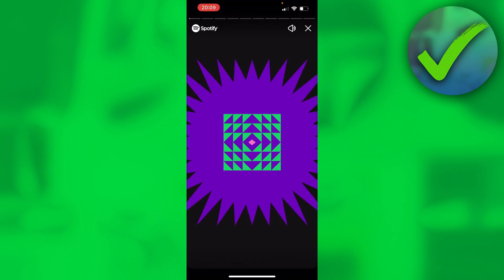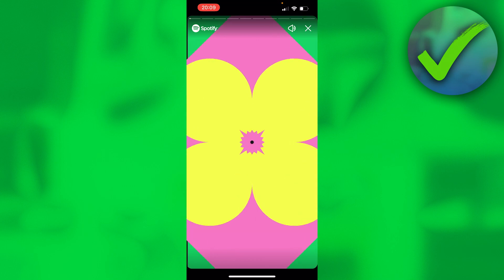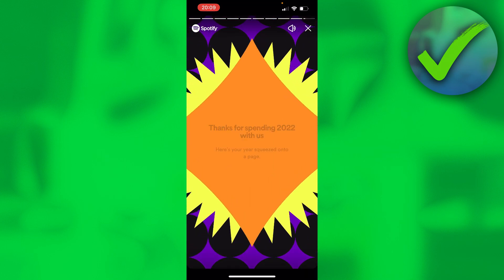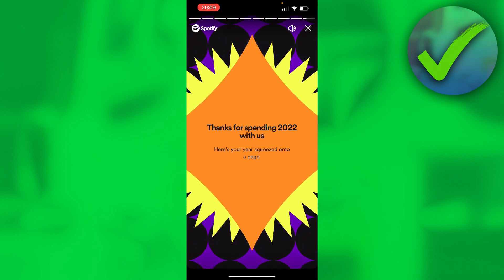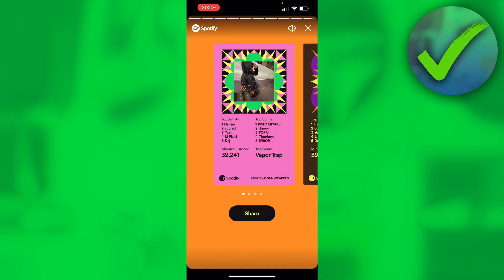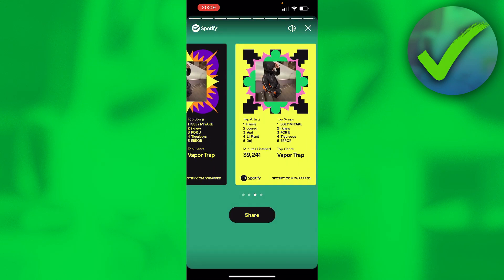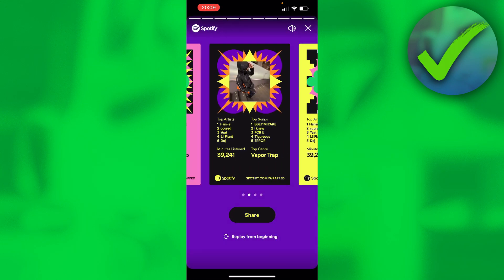I restarted my phone and it was there. Almost any of these Spotify Wrapped stories you can actually share, but I'm going to go to the last one and share that one. I'll just wait a bit, and then here you can click on share.